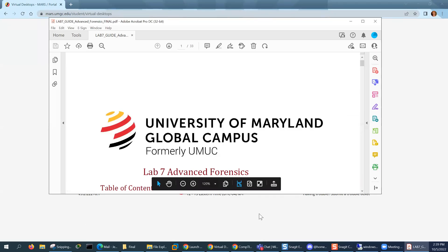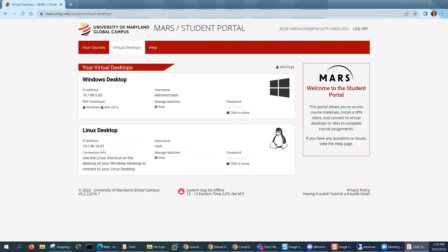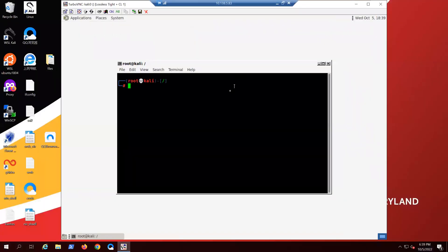Hi, my name is Jesse Barcelona and I'm going to be covering Lab 7. Lab 7 may or may not be your favorite lab in the entire graduate program. We shall see. Okay, so we're going to start off with the normal thing.